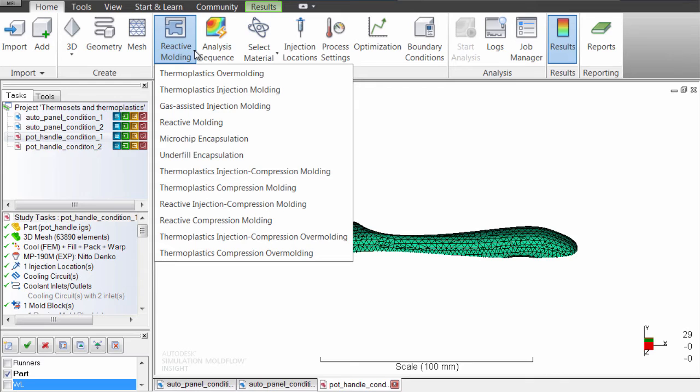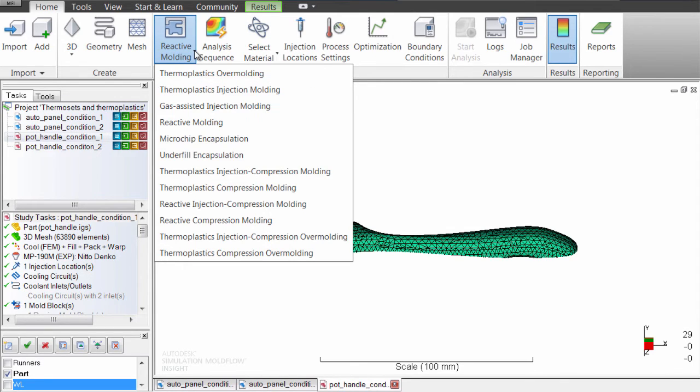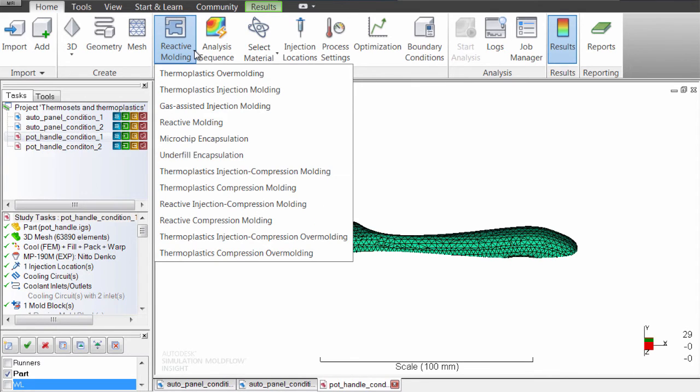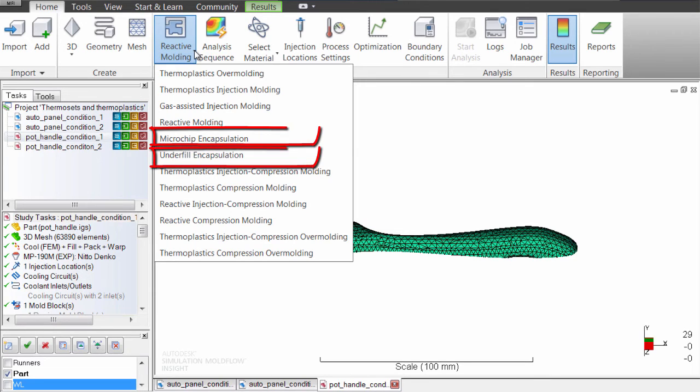You can select different molding processes from the classic injection molding for thermoplastic materials to others such as compression molding, which can be used for either material, or classic processes for thermosets such as microchip or underfill encapsulation.